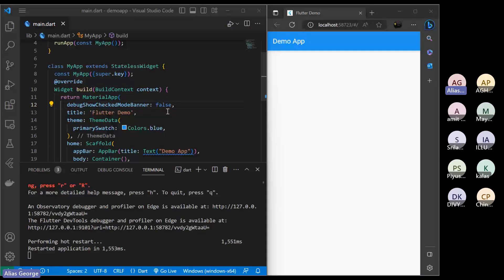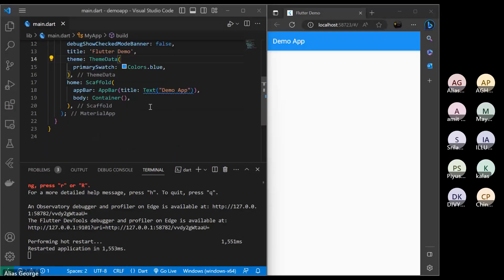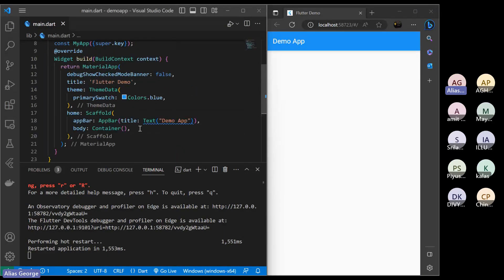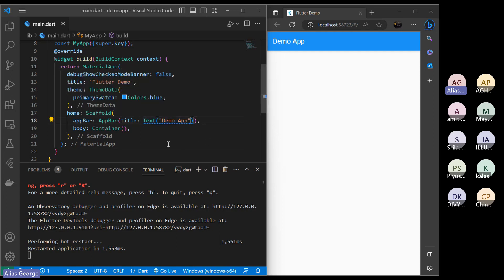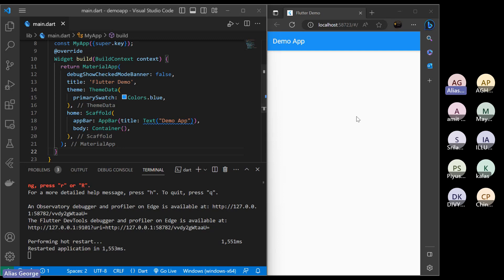Today we'll be starting with some of the basic widgets. I told you the AppBar is a widget, the text widget you can use to write text like 'demo app', and I covered how to adjust font size last class. Today I'm starting with the container widget. Container means it is a box.